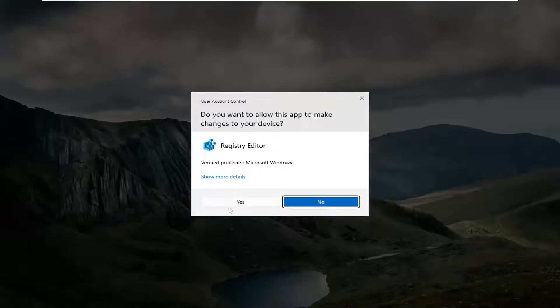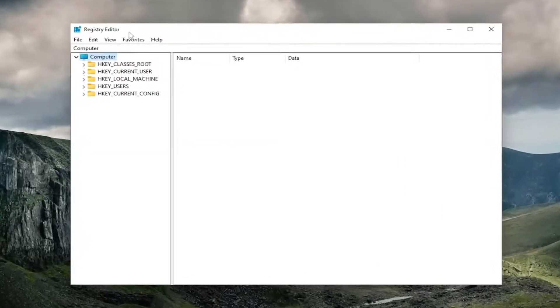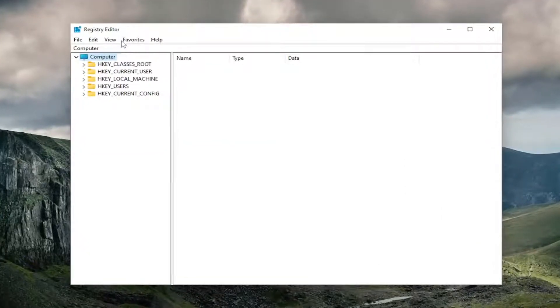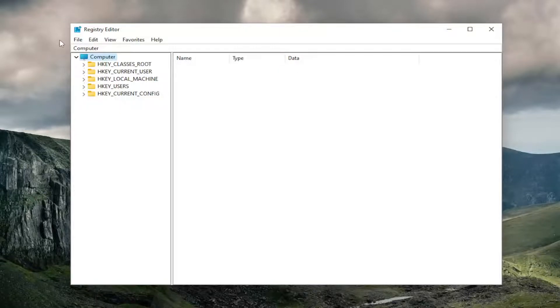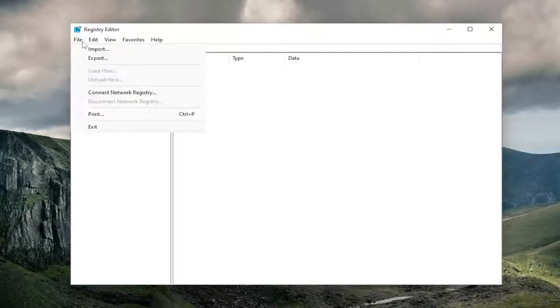If you receive a User Account Control prompt, select Yes. Before you proceed in the registry, I would highly suggest you create a backup of it. If anything were to go wrong, you could easily restore it back. To create a backup, all you have to do is select File and Export.